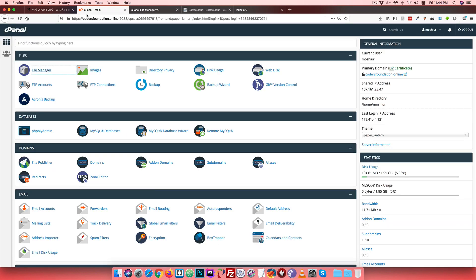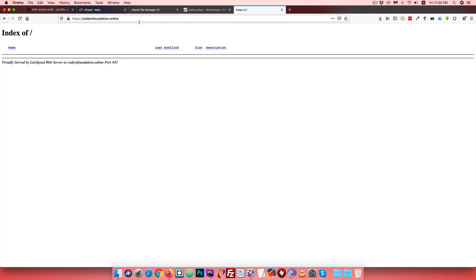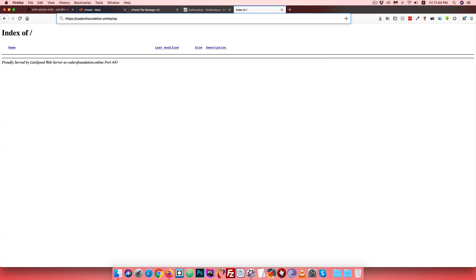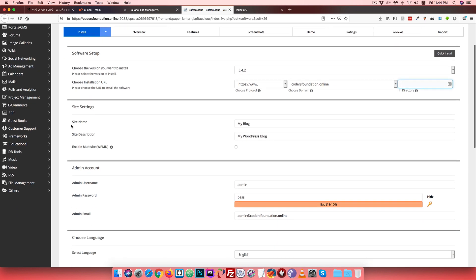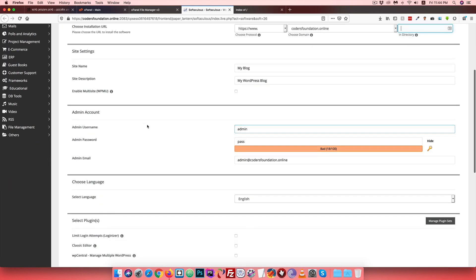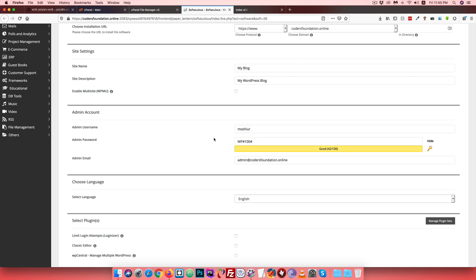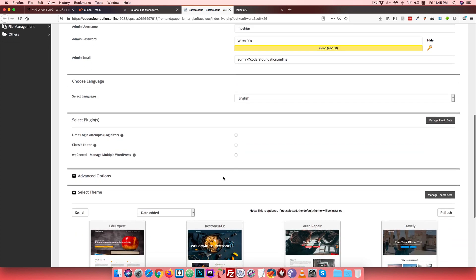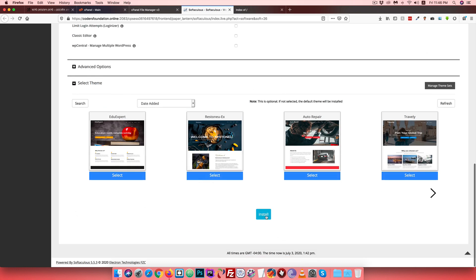When we install WP, we create a public folder. The WordPress install is at coresfoundation.online/wp. We enter the site name, site description, and then add a password such as WP hash 100. We add an email address and can also install a plugin.